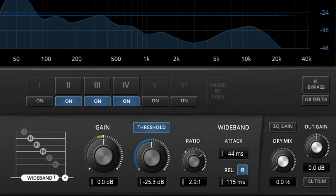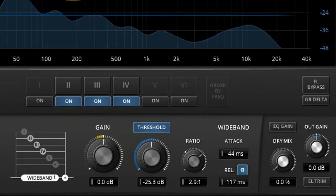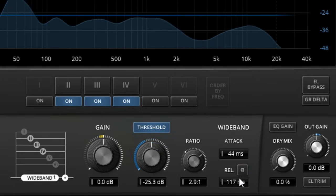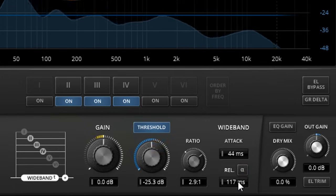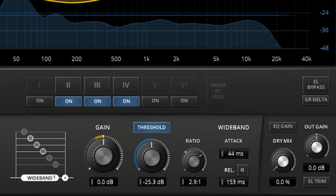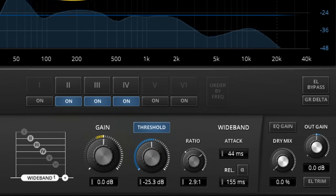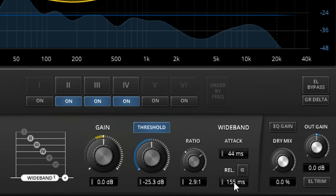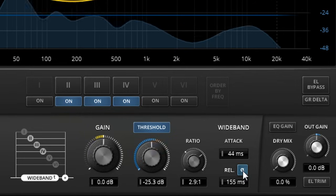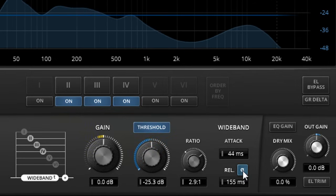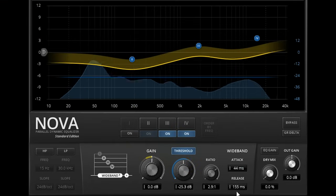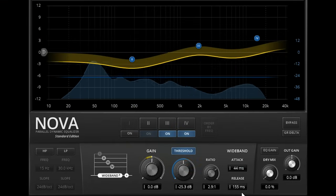If you're using the Gentleman's Edition you also have the option to disable auto release, which can sometimes result in a stronger gluing effect. With auto release turned on, results will tend to be more transparent. And the standard version of Nova has auto release enabled, with no option to turn it off.